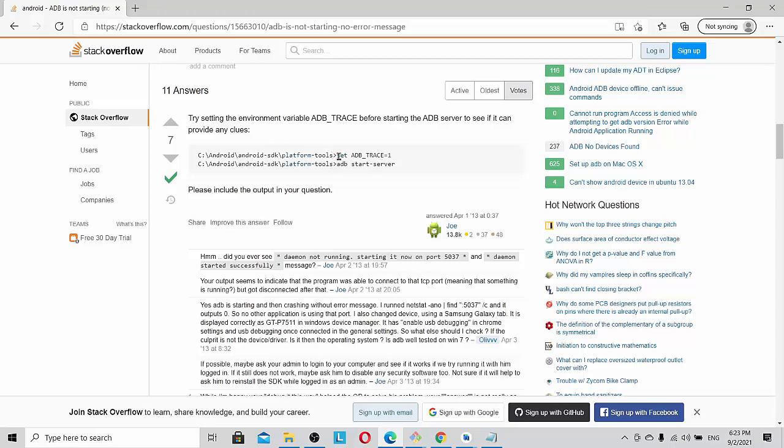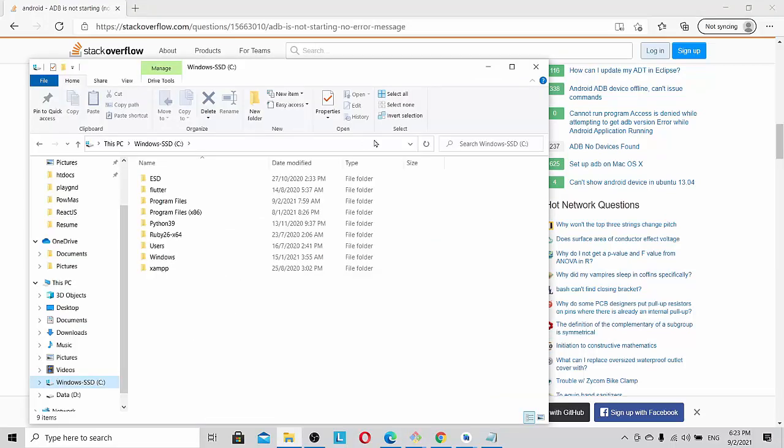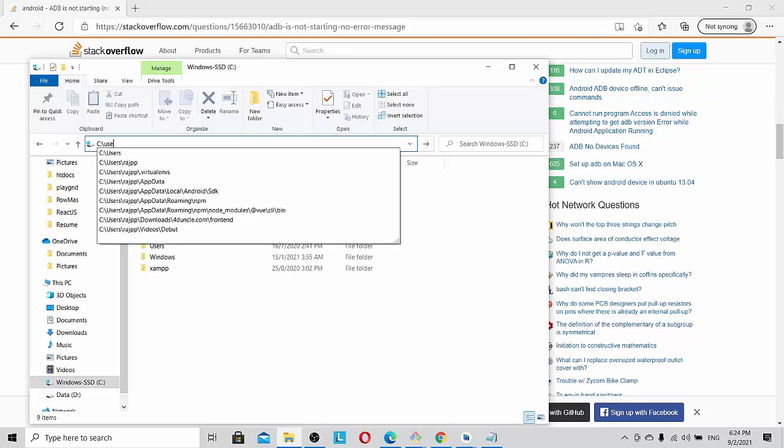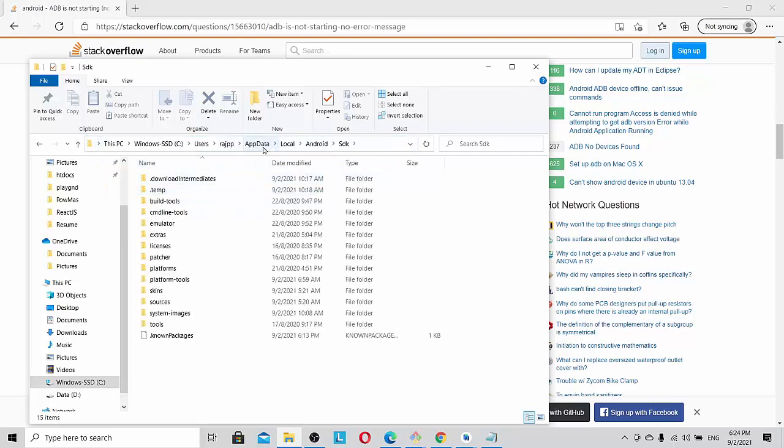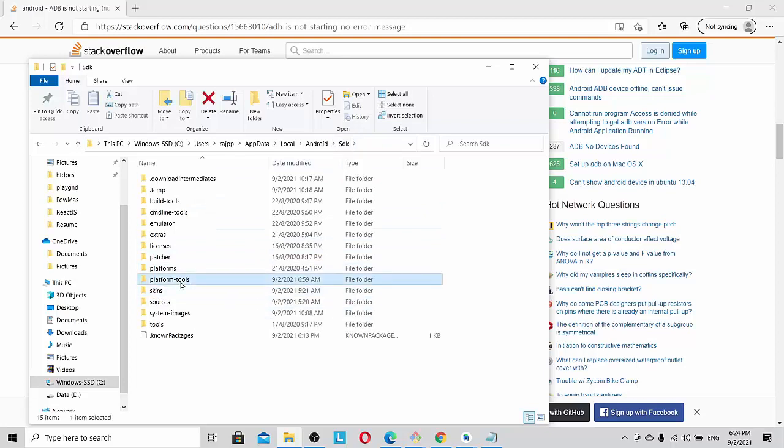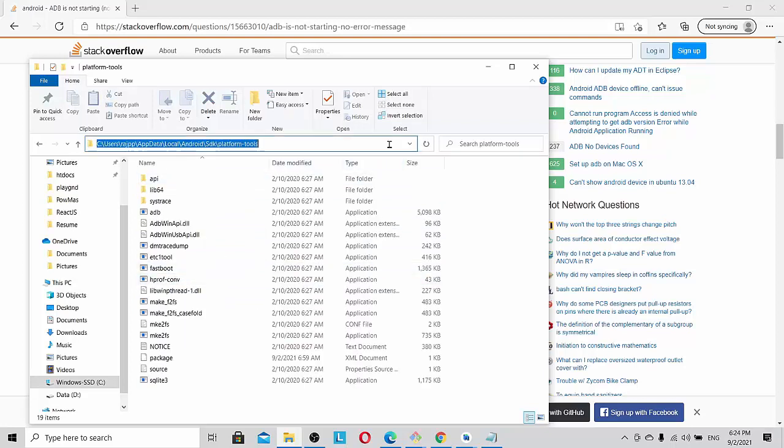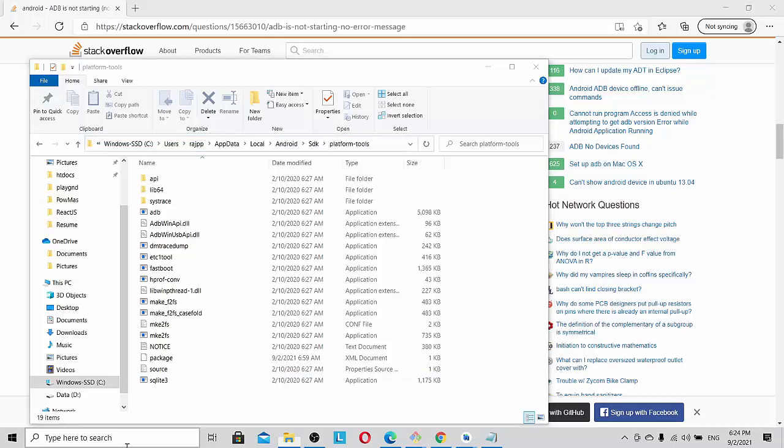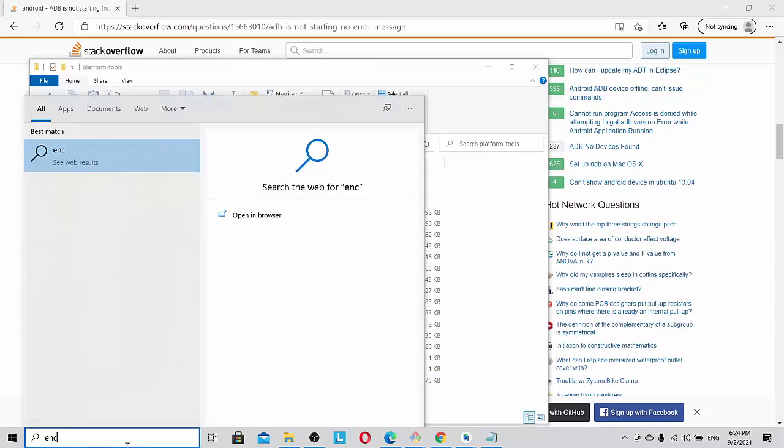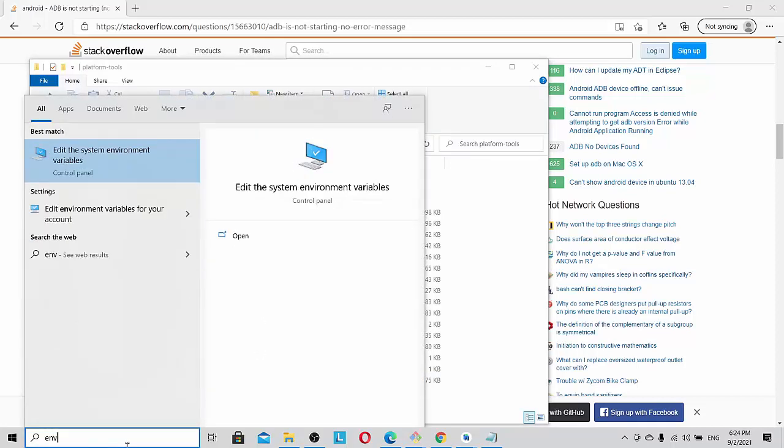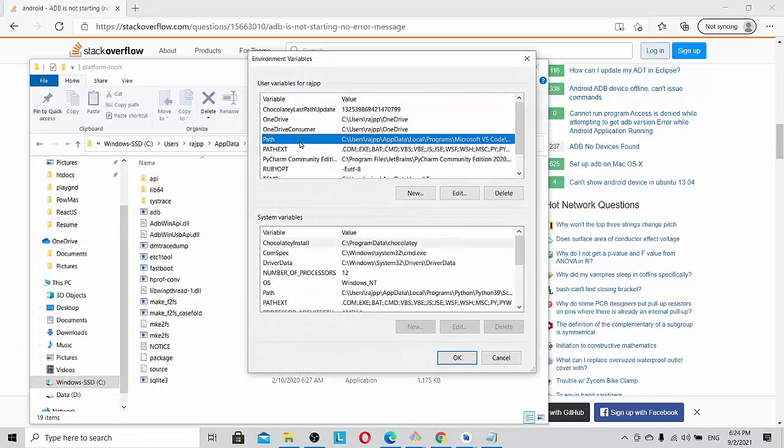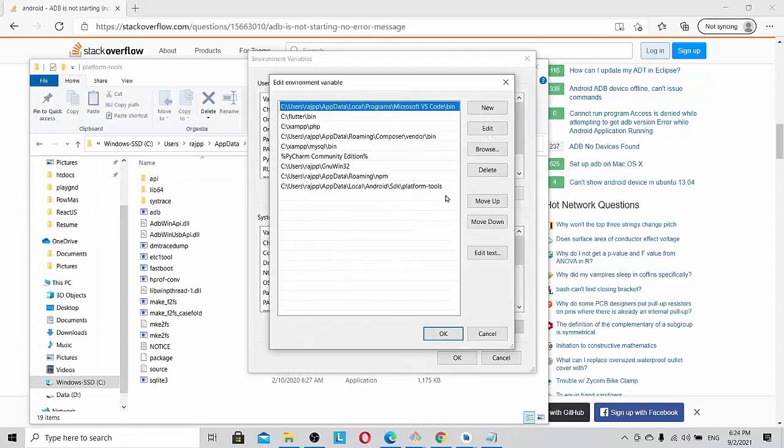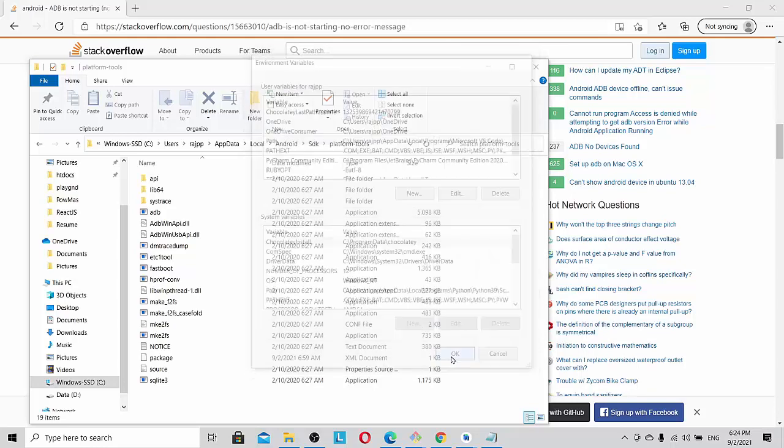What you can do is first of all, use this particular path which is users, username, app data, local, android, sdk. Here you will see platform tools. You just click like this and you will get this full path. You go to environment variables, edit environment variables of your account, go to the path and edit. You can see here that I have put SDK platform tools here. The moment you put it and close it.